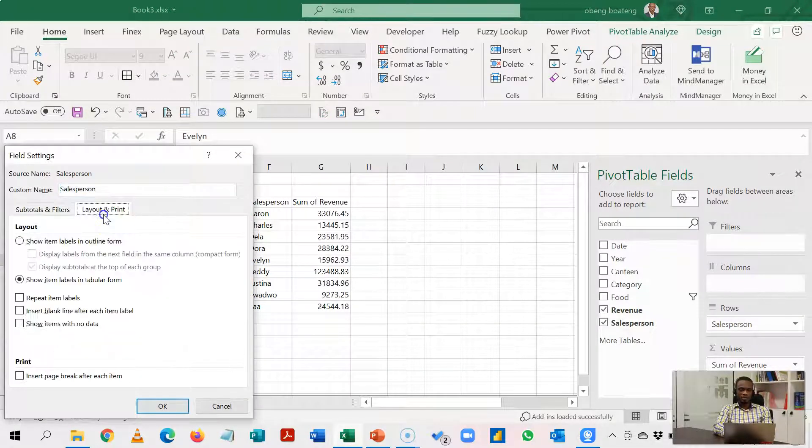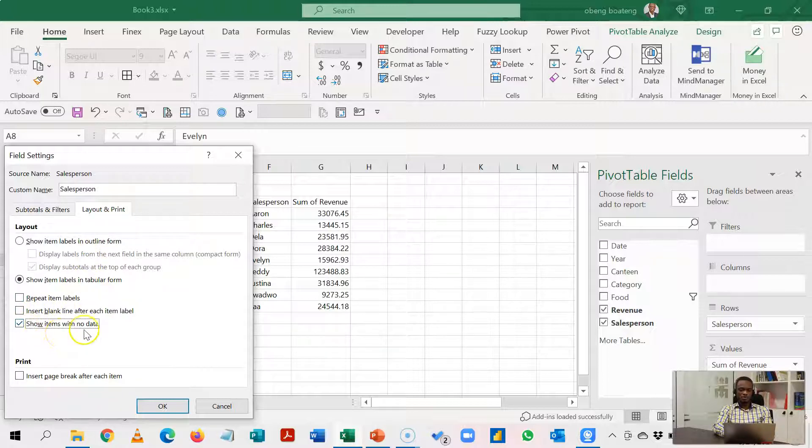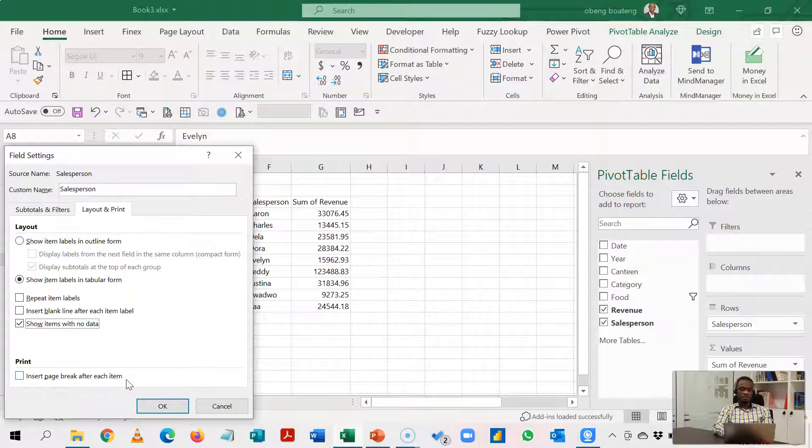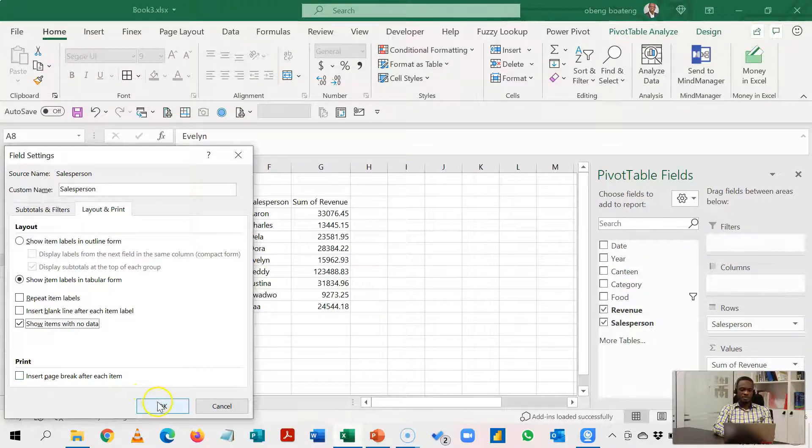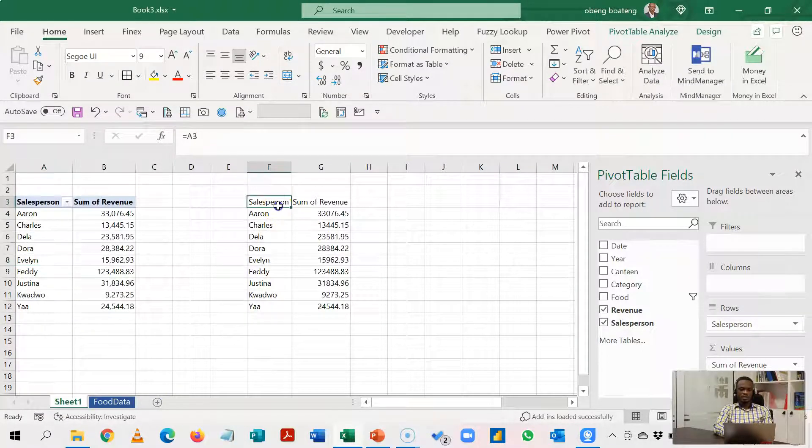And then under Layout and Print we can choose to show items with no data so that at every point in time all the salespersons are present even if they don't have any revenue. So I'll click OK and then I'll have this.